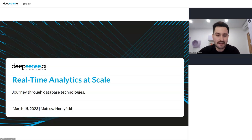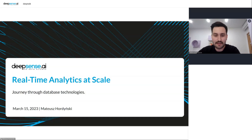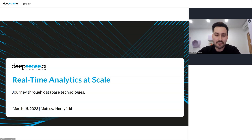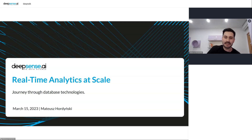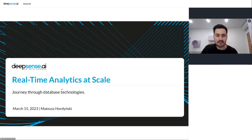My name is Matthew Hordynski. I'm a senior data engineer at DeepSense AI, and today I would like to take you on a journey into the world of big data and data engineering. My topic is real-time analytics at scale.